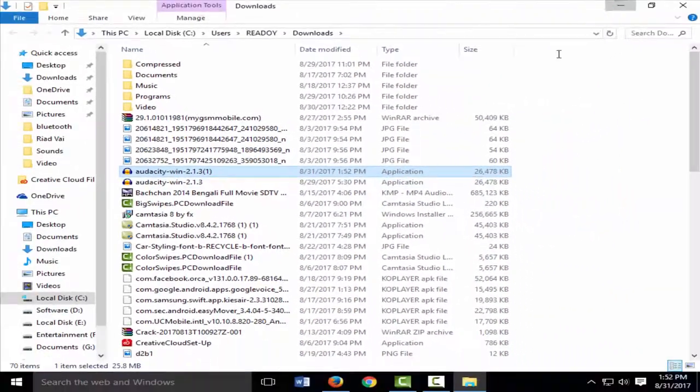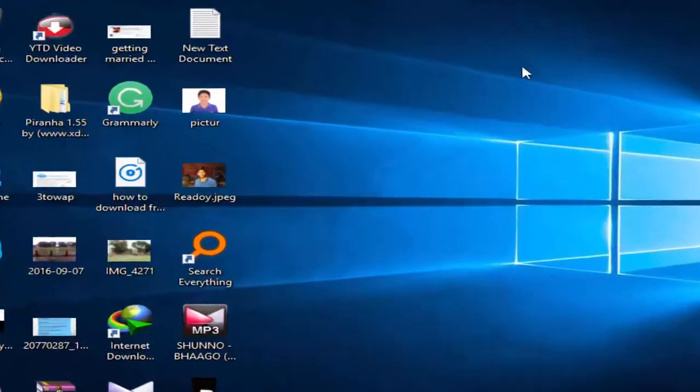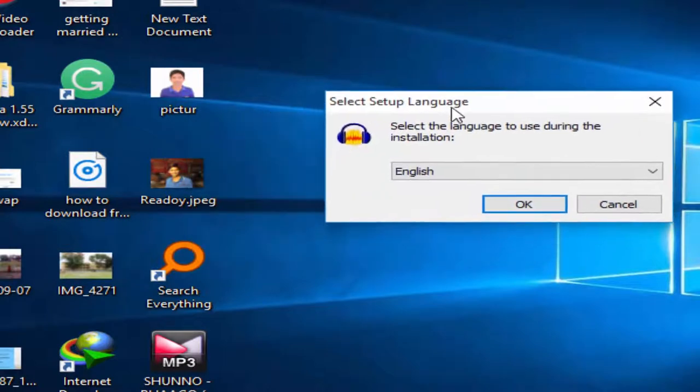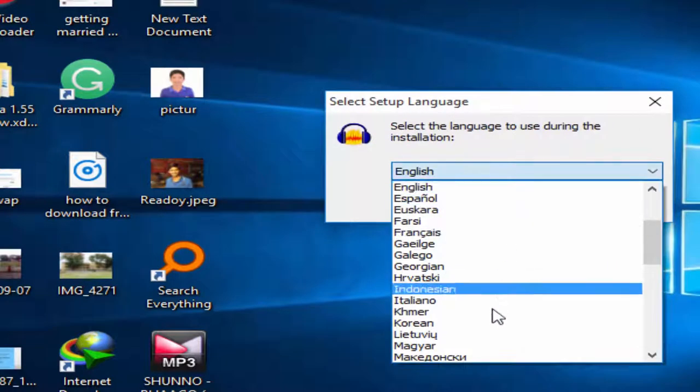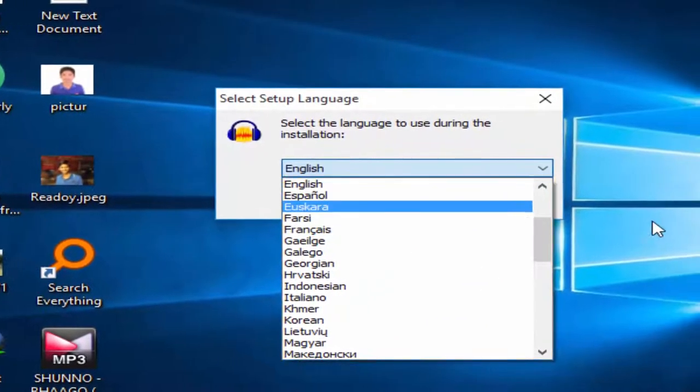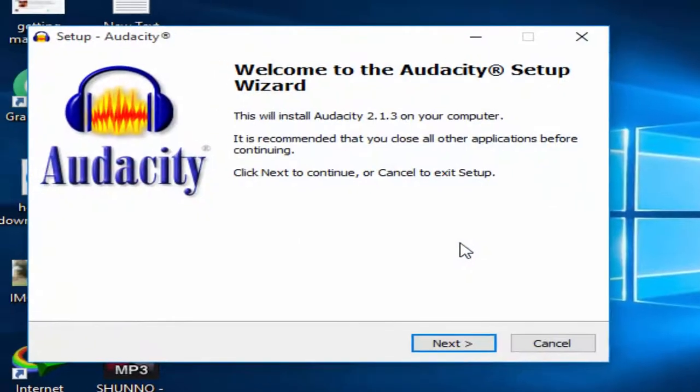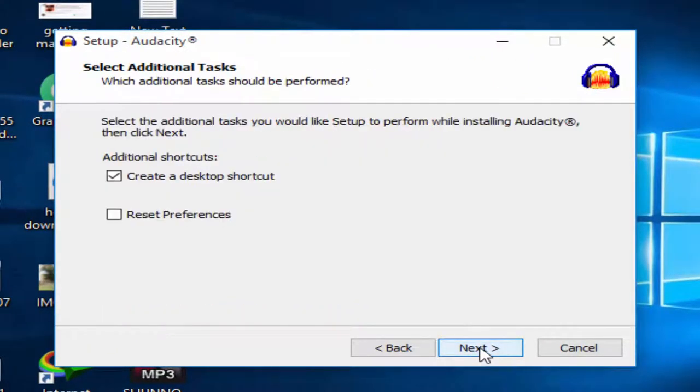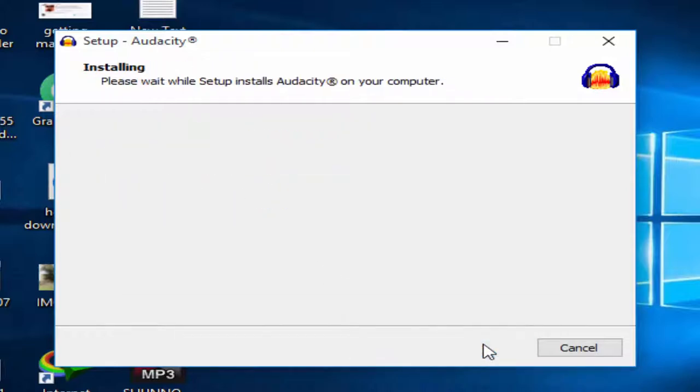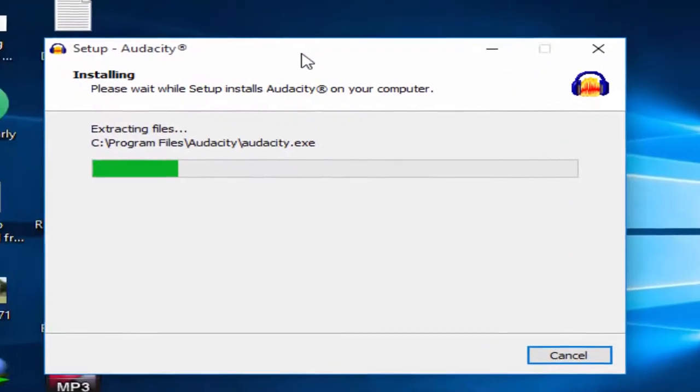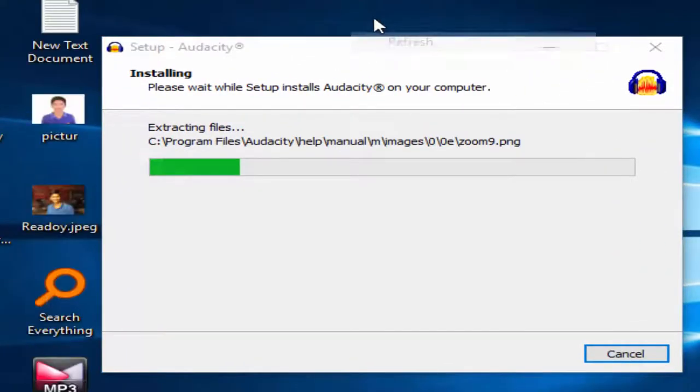Select your language. I suggest selecting English. Click OK, then Next. Continue clicking Next, select desktop shortcut, then Next again. The software is now installing on your computer.